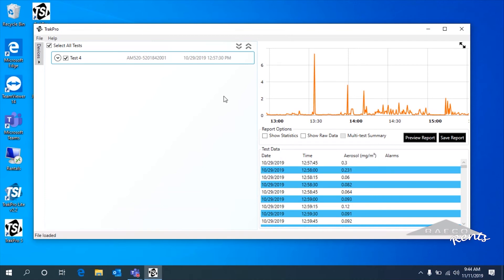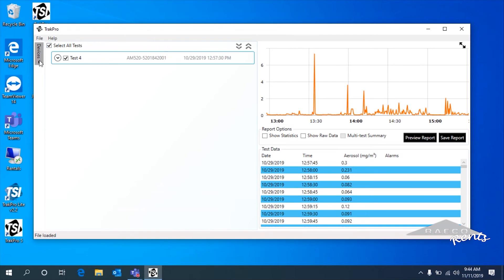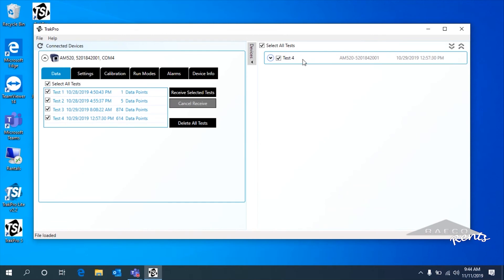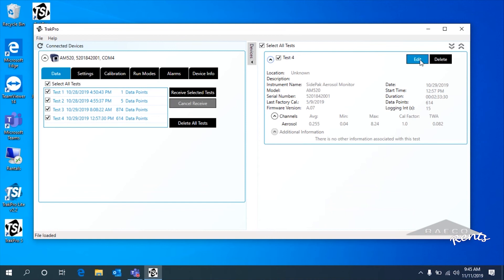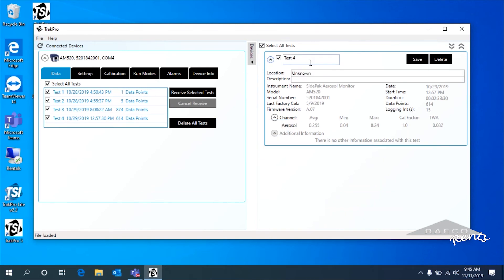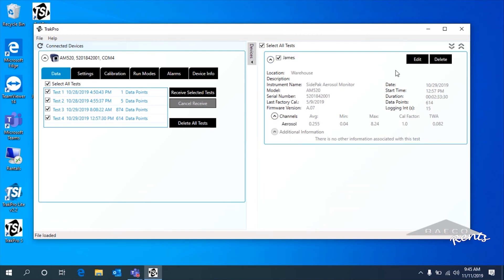One more thing I want to show you: if we minimize the devices tab, we can add notes to this test. If we hit this little dropdown, it gives us the option to edit the test. For example, if I just wanted to note that this was for James — name this James, let's say James is a warehouse worker — this is James's data who works in the warehouse.